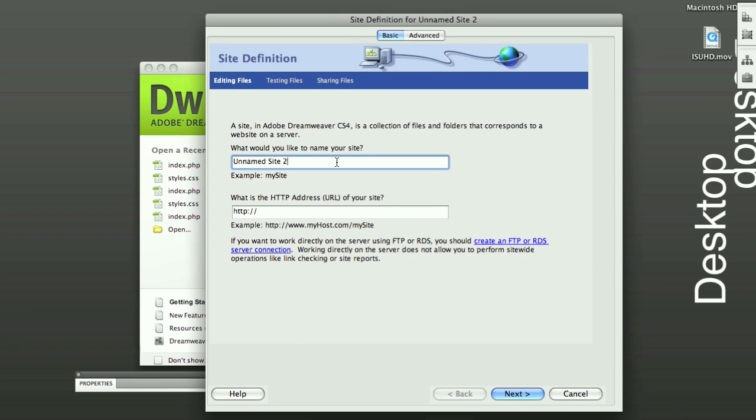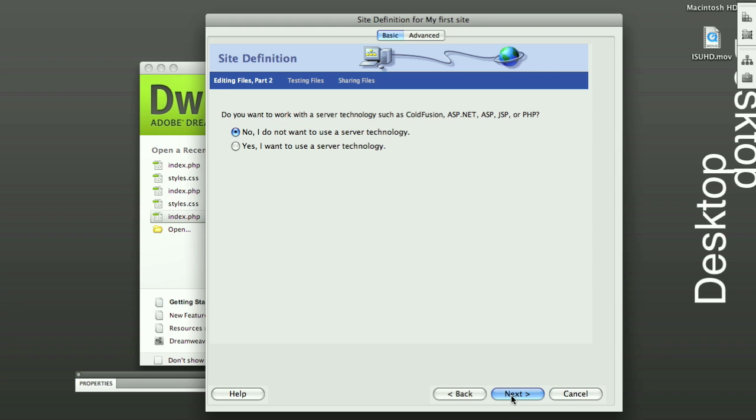So right now, you just want to give your site a name. We'll call it My First Site. And leave this blank. Click Next.